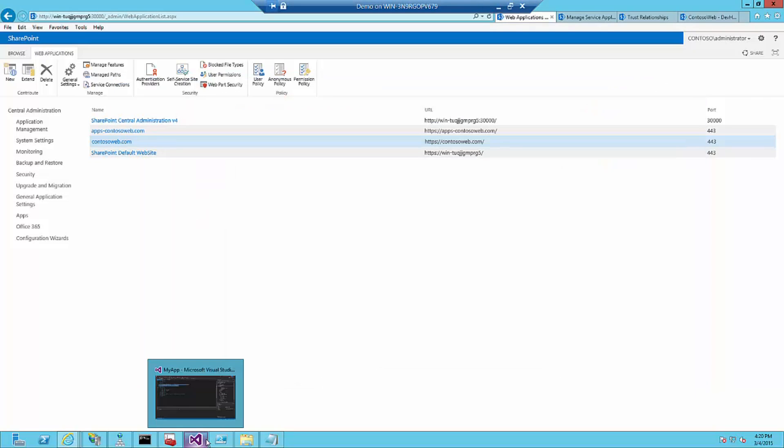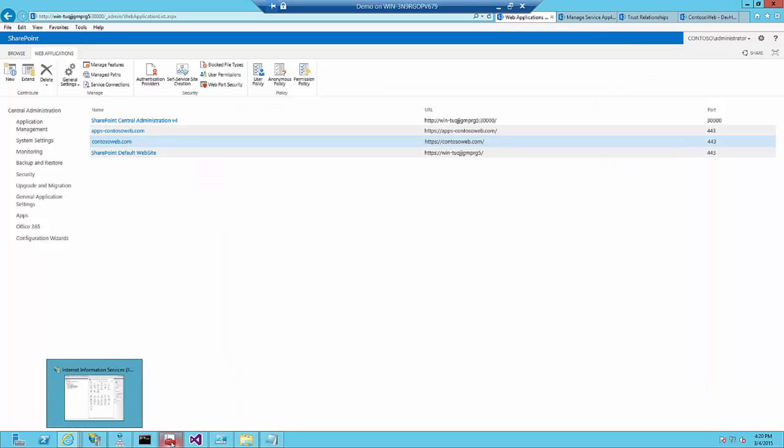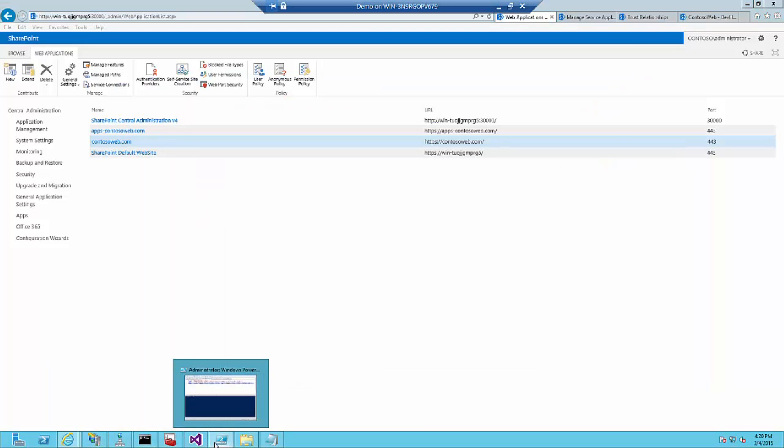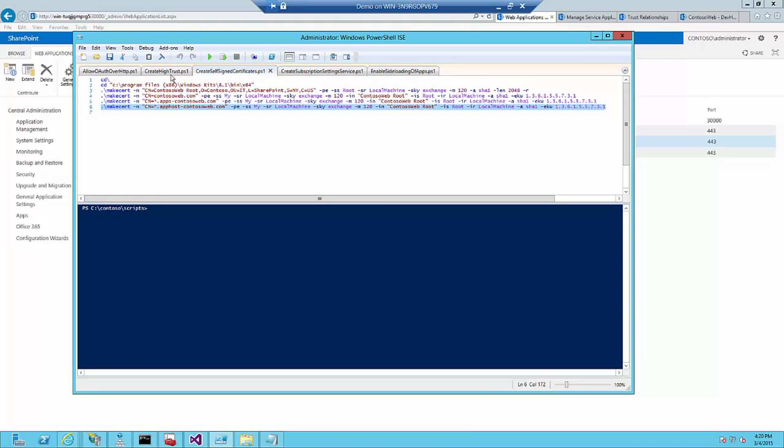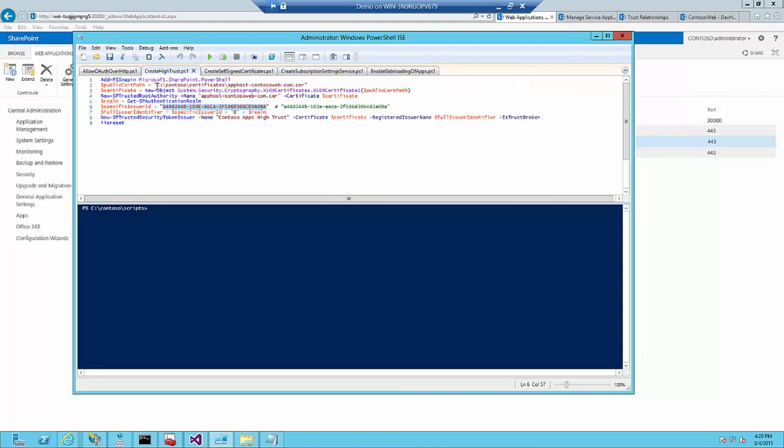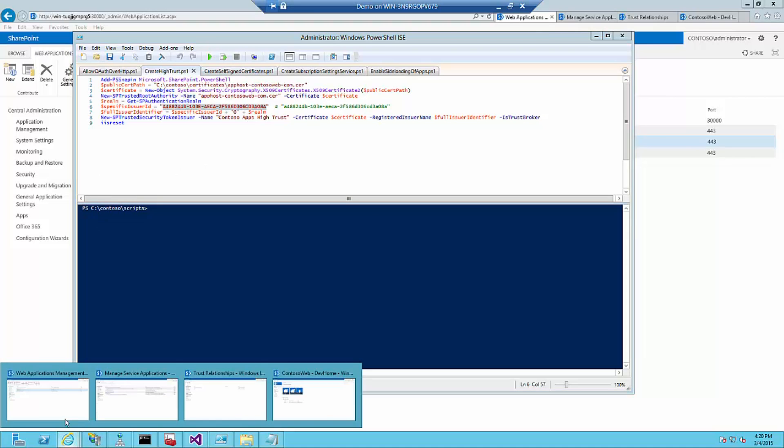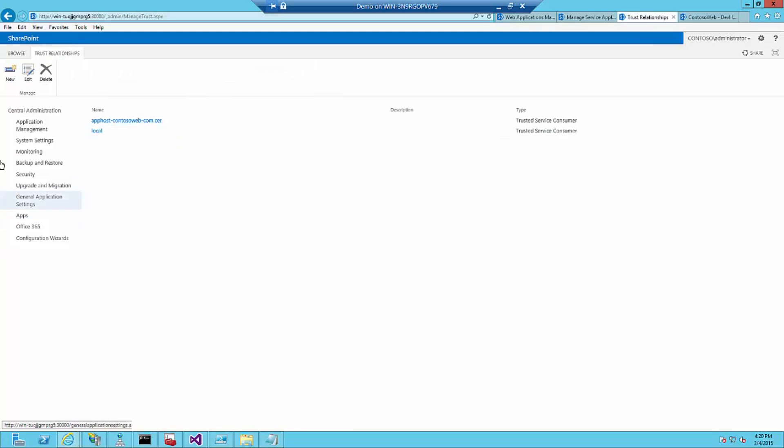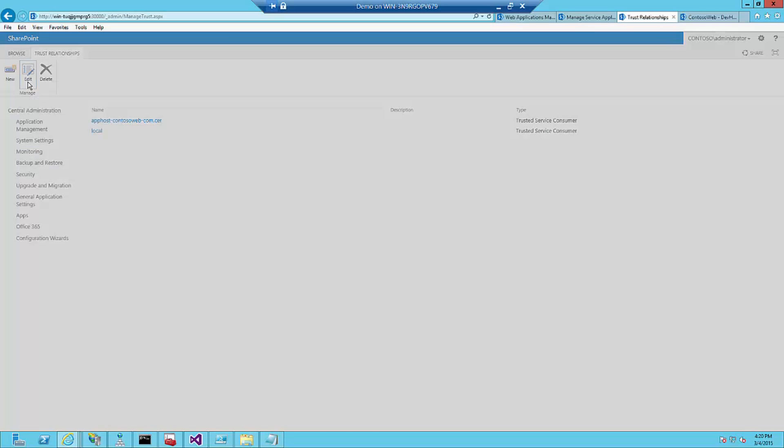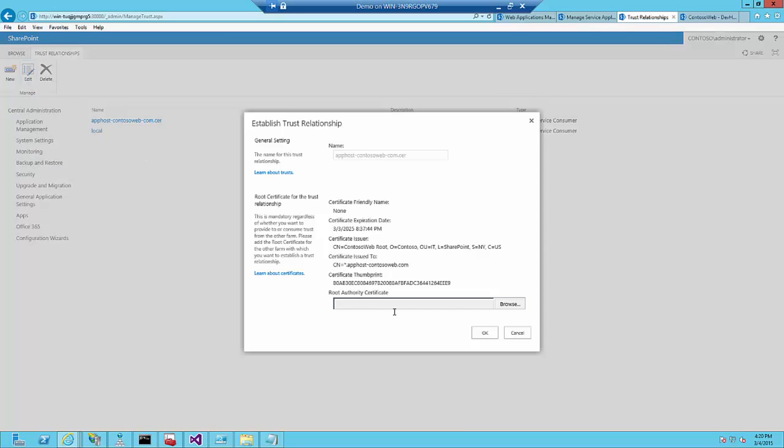Next thing we need to do is to create the high trust. For that we need a script and that script needs a path to the certification file. Secondly, it needs the issuer ID defined as a GUID and which is important, everything in uppercase. Running the high trust script will actually generate a trust under my security manage trust. You will see now the trust here and if you open it you will see that the trust is now between my apphost-contosoweb.com and SharePoint itself.